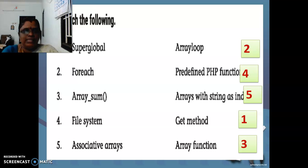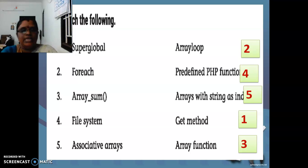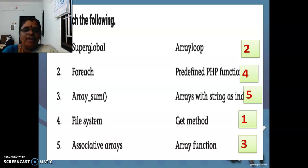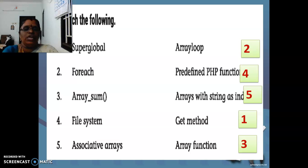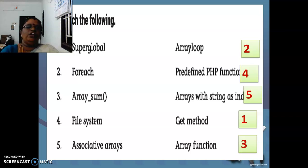Once again: super global is used for get method; for each is used only in array loops; array sum is an array function; file system is a predefined PHP function; and associative arrays are arrays with string as index. I hope you completed the match the following and are clear with all the concepts given here.